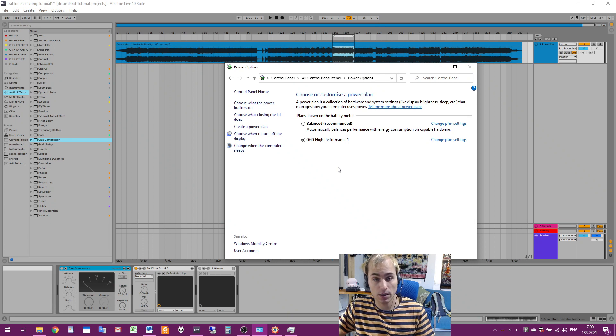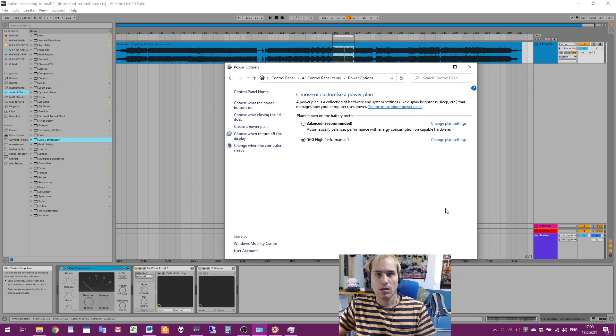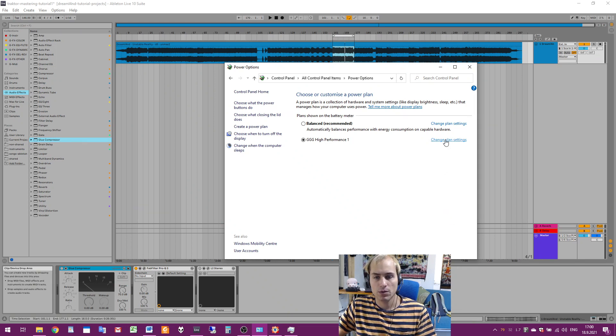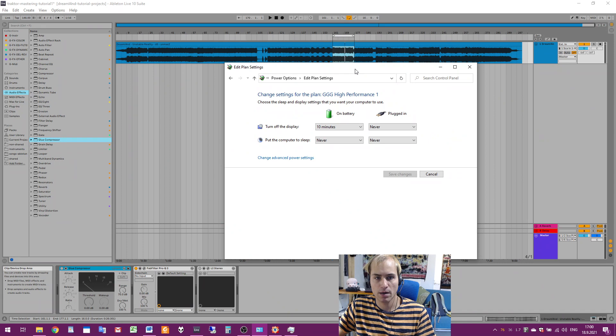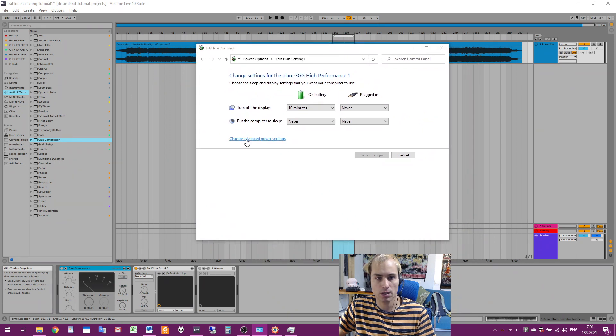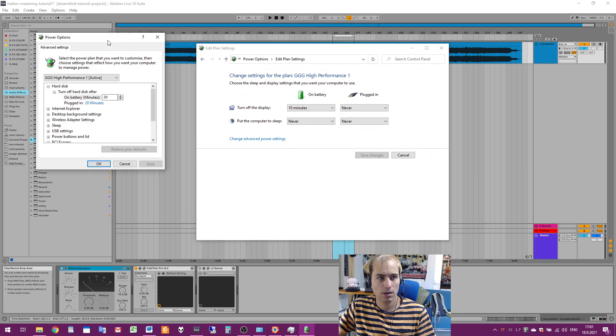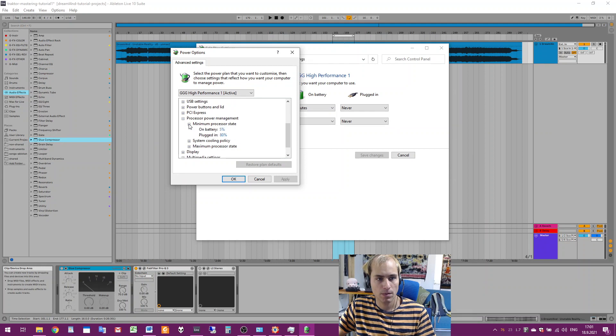In Power Options, it's a good idea to have a dedicated power plan for audio working. In the power plan, first you choose Change Plan Settings, and then Change Advanced Power Settings. Here you have Processor Power Management, minimum and maximum processor state.